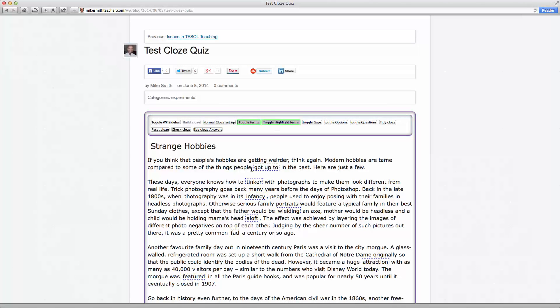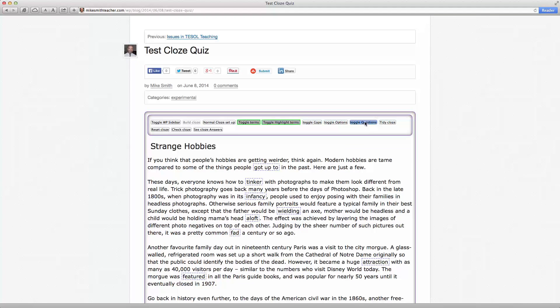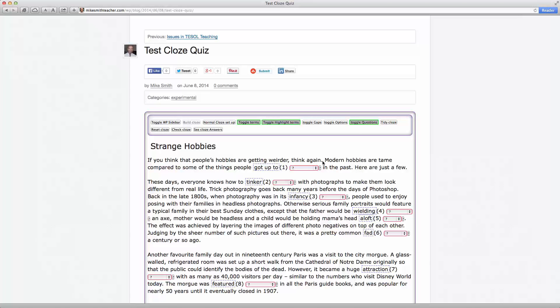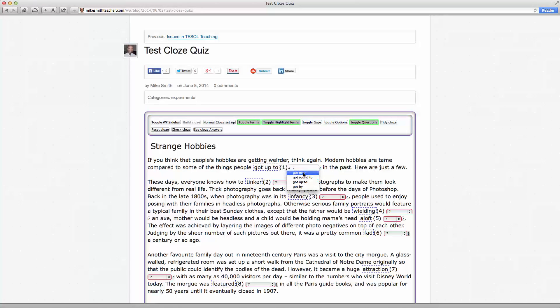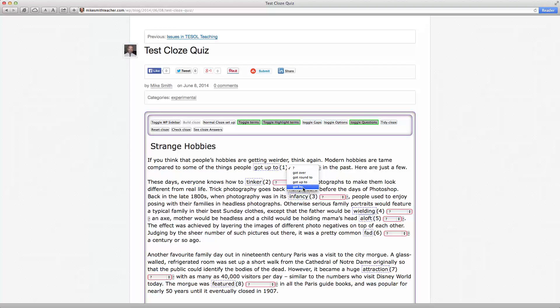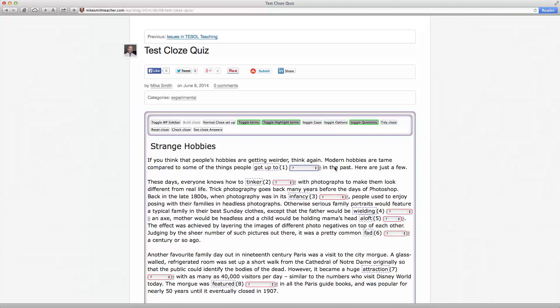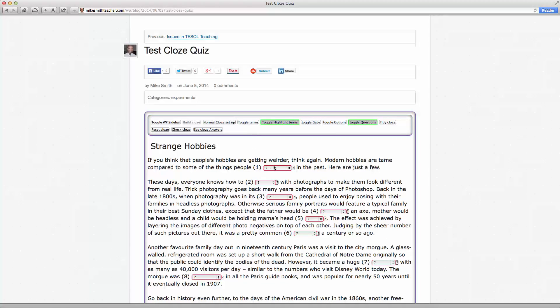Right. So what we can now do is also insert pull down menus instead of those gaps that we had before. And in those pull down menus are the alternatives from which the student has to choose. So what I'll do is I'll get rid of the terms then. So now we've just got the numbered gaps, but they're pull down menus.